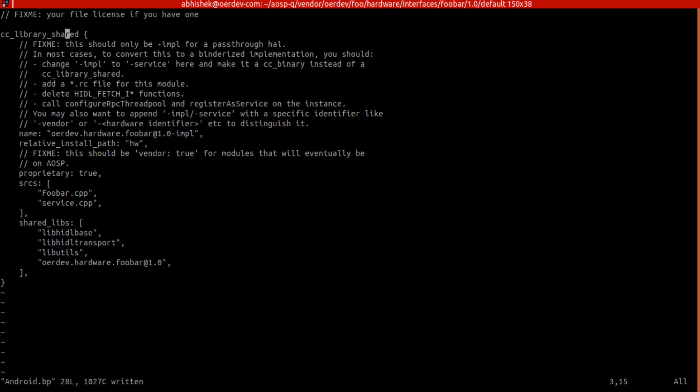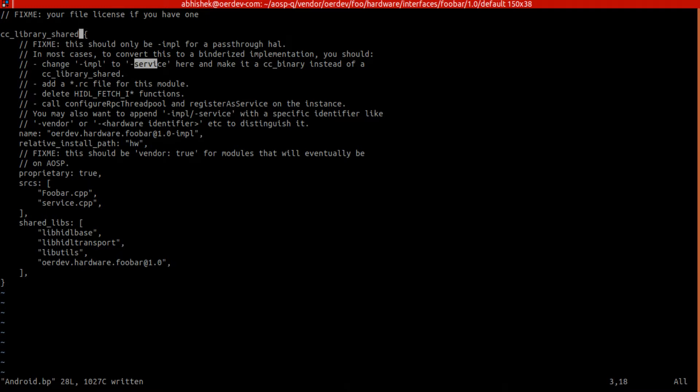First, this is a passthrough HAL boilerplate generated - this template is for passthrough. But we are writing binderized HAL or HAL service. For that they already gave comments on what to do. We need to use service instead of impl name here, which makes sense to differentiate between passthrough and binderized HAL by just seeing the name.